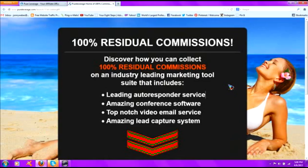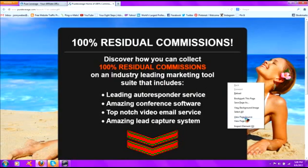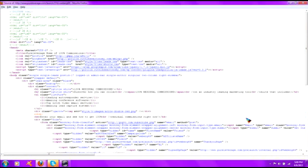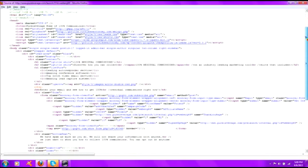Right-click on the page anyway, and what we're going to see is some words in the box that pop up here. Click on view page source. Left-click on it. So you right-click on the page to get this to open up, and then you left-click on view page source. Now we have the page source for the opt-in page.